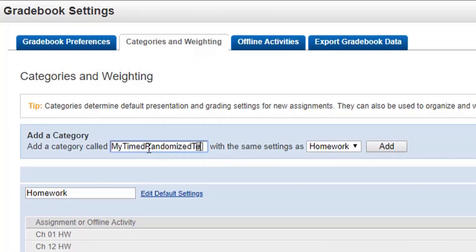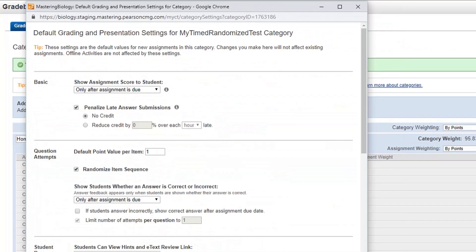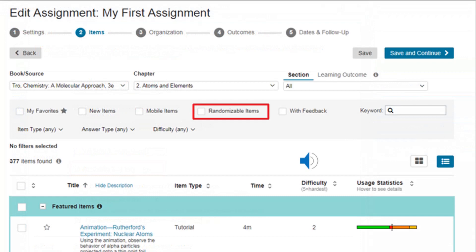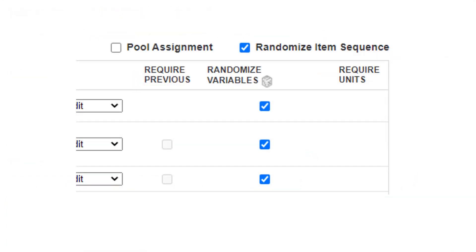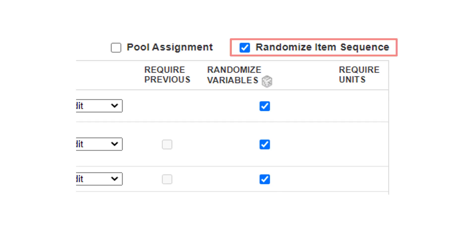From Gradebook, Manage, create new categories or edit the defaults of existing ones. Here you can also access several new settings. For example, you can randomize the order in which students see assignment items — you will always see them in the same order. When selecting content, choose randomizable items or create your own, and make sure to randomize all possible items by checking Randomize Variables.